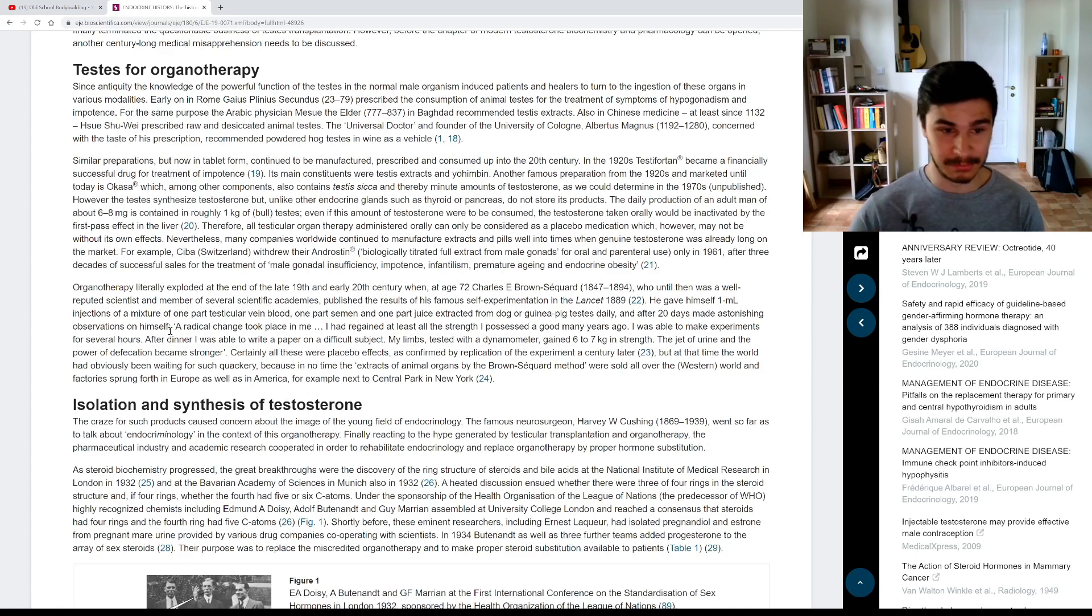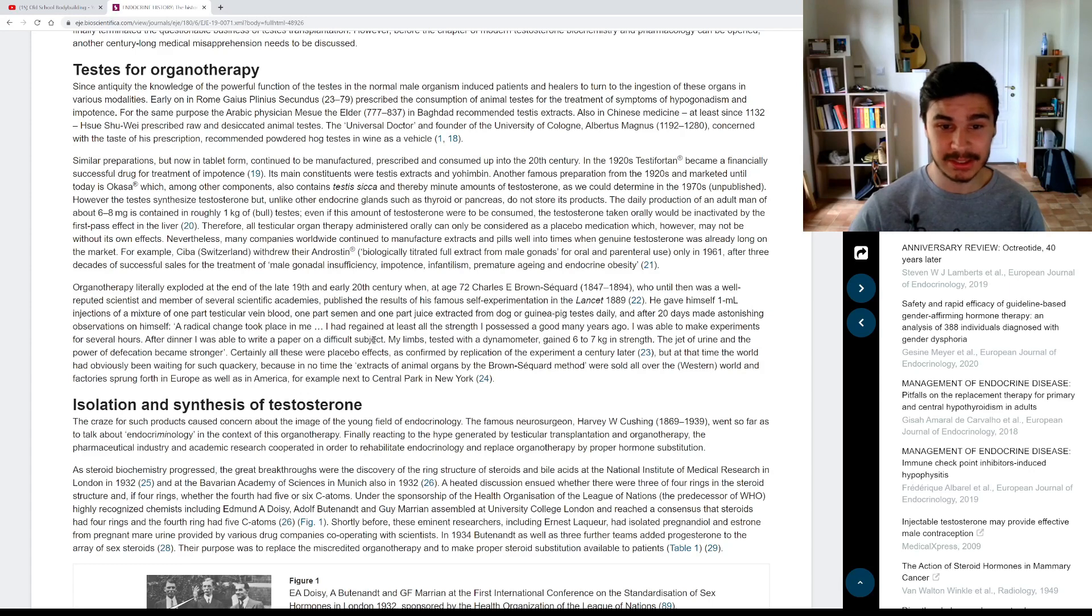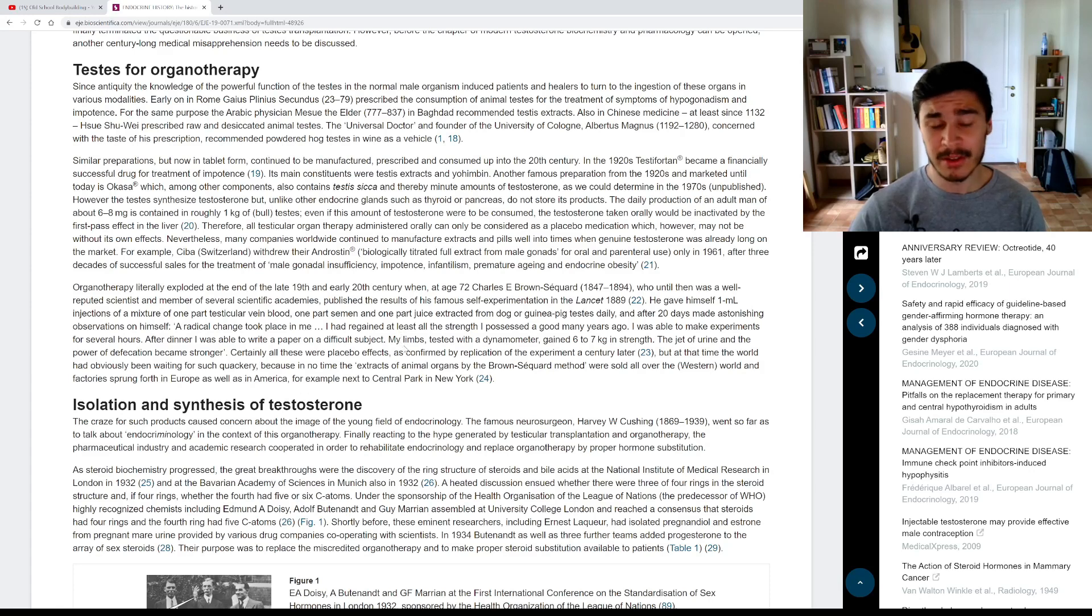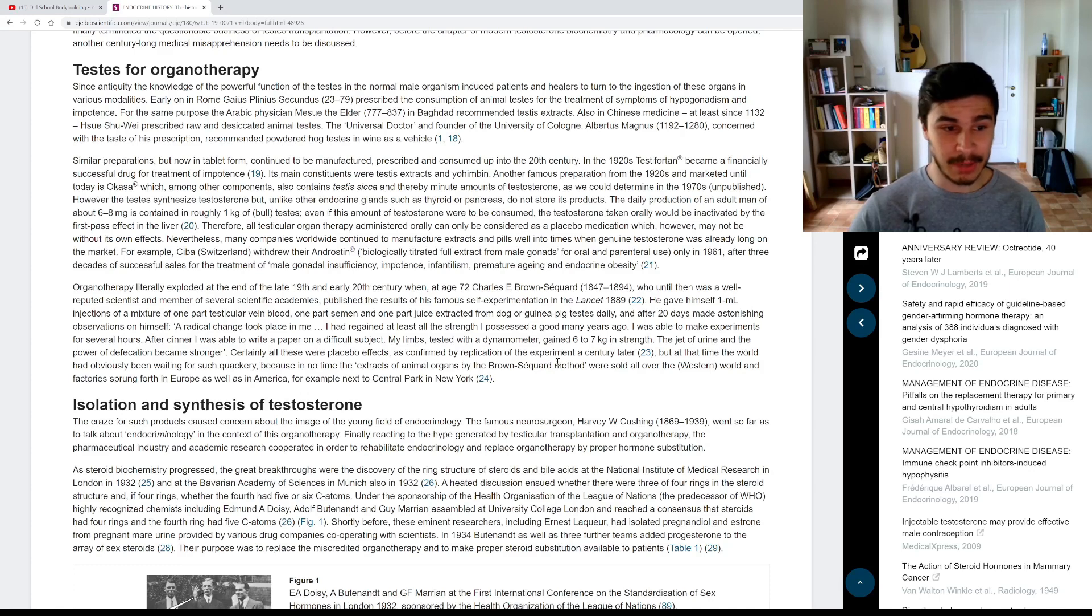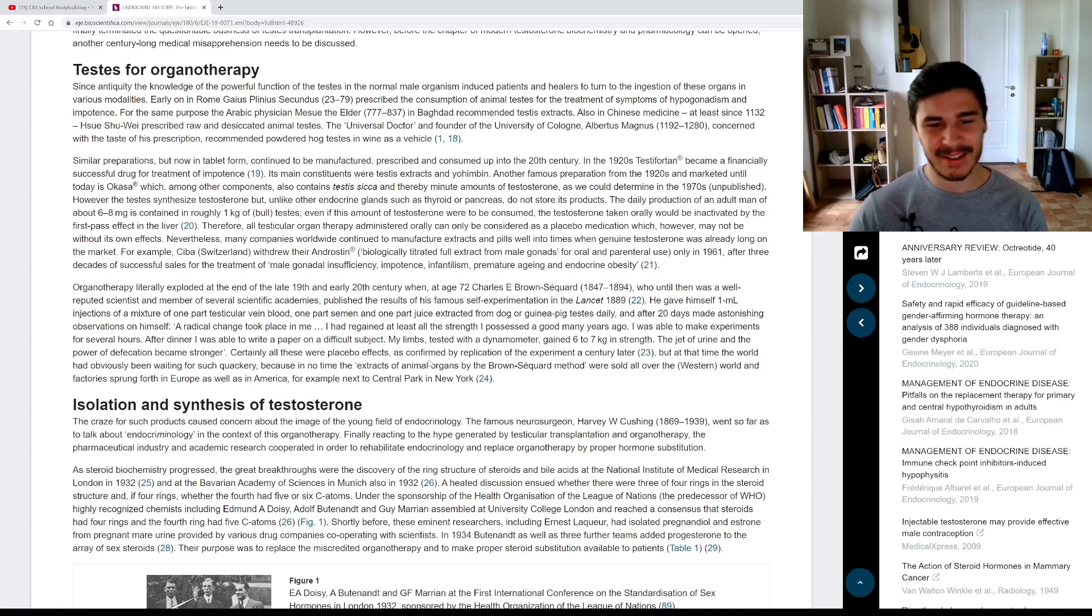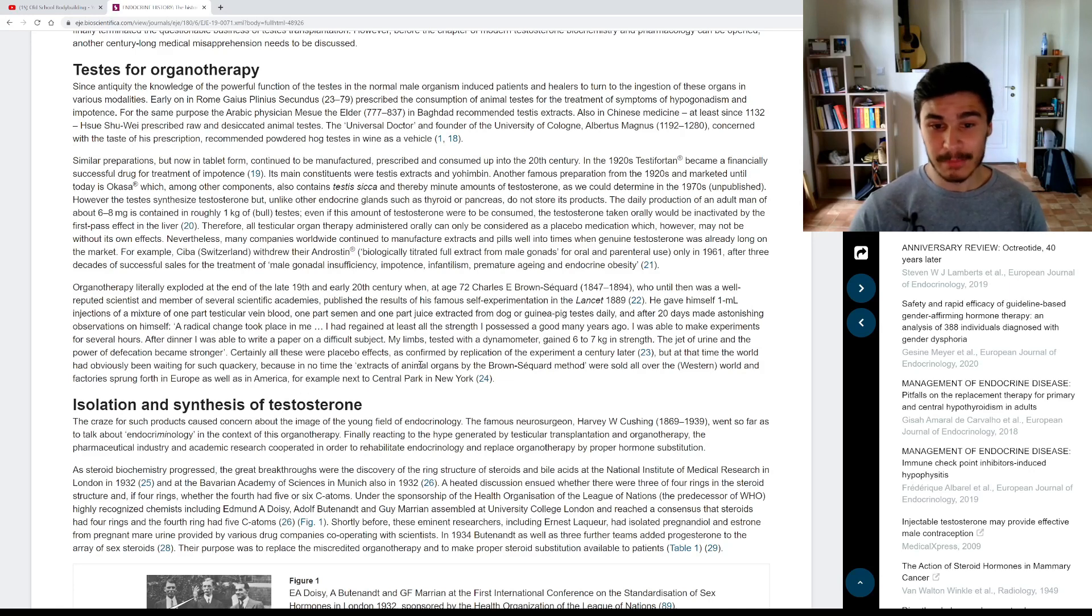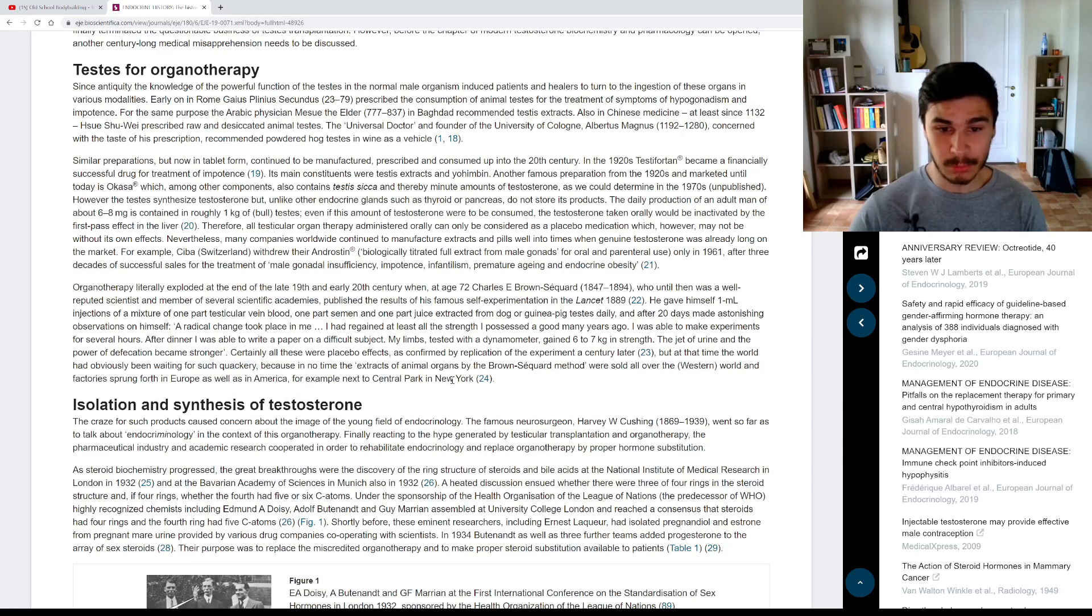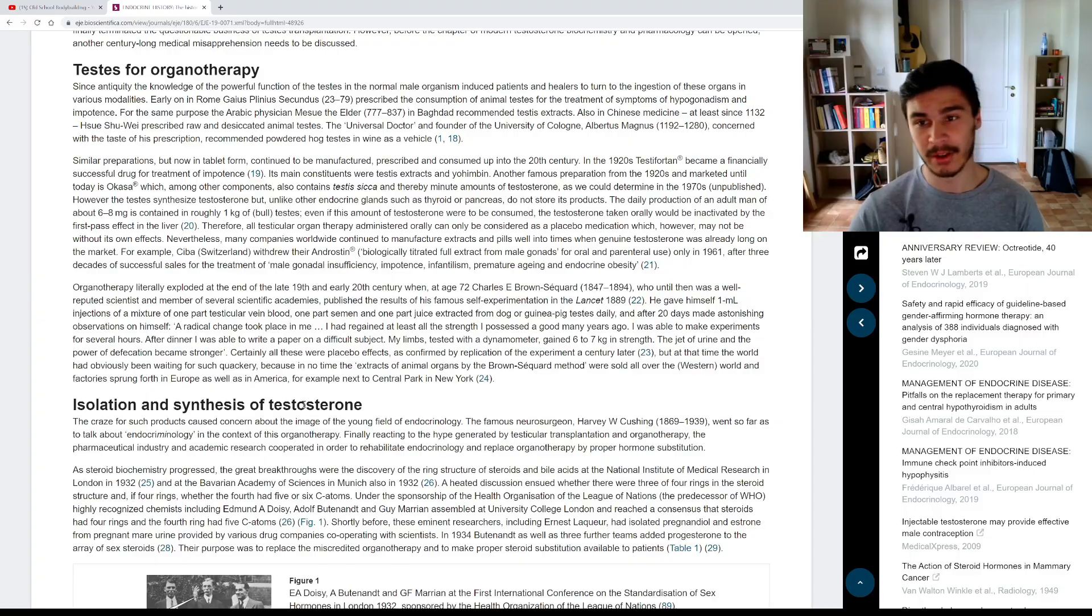So this is what this guy noticed from taking all these injections. A radical change took place in me. I had regained at least all the strength I possessed a good many years ago. I was able to make experiments for several hours. After dinner, I was able to write a paper on a difficult subject. My limbs tested with a dynamometer gained six to seven kilos in strength. The jet of urine and the power of defecation became stronger. All right. So the article says, certainly all of these were placebo effects as confirmed by replication of the experiment a century later. But at the time, the world had obviously been waiting for such quackery because in no time, the extracts of animal organs by the Brown-Sequard method were sold all over the Western world and factories sprung forth in Europe as well as in America.